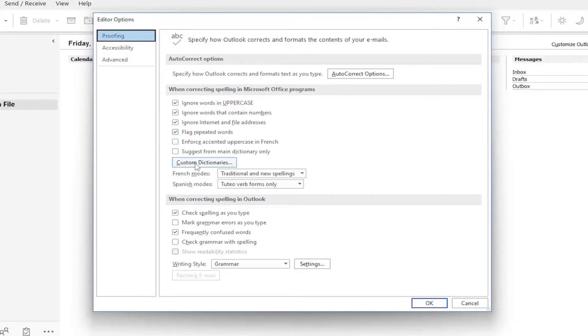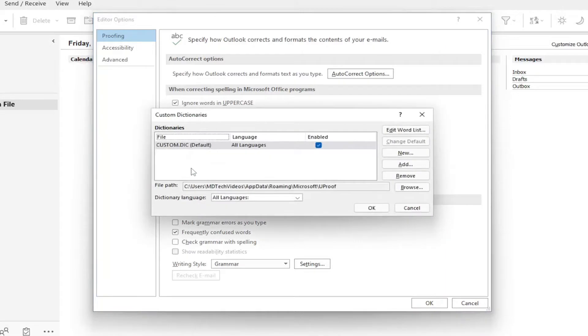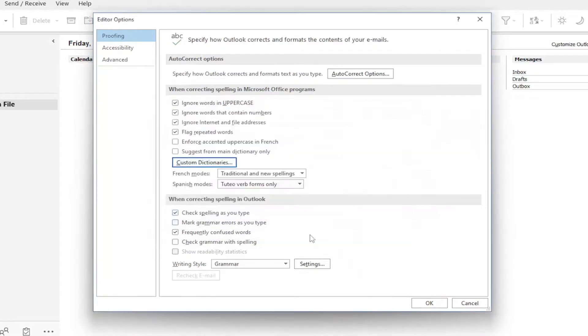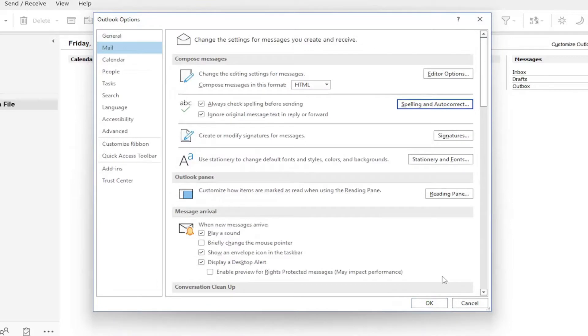If you want to add custom words to the dictionary here, you can select that as well. Once you're done, select OK to save the changes, and that's about it.